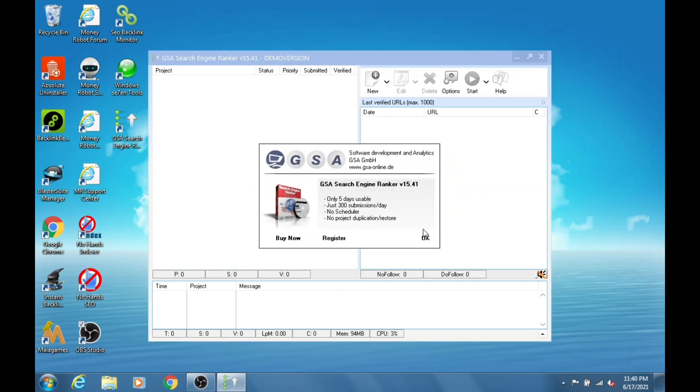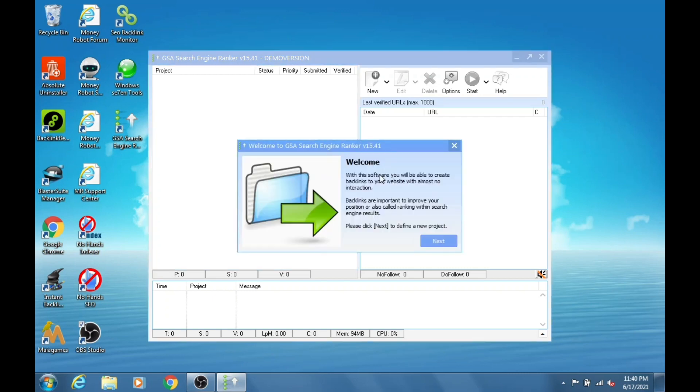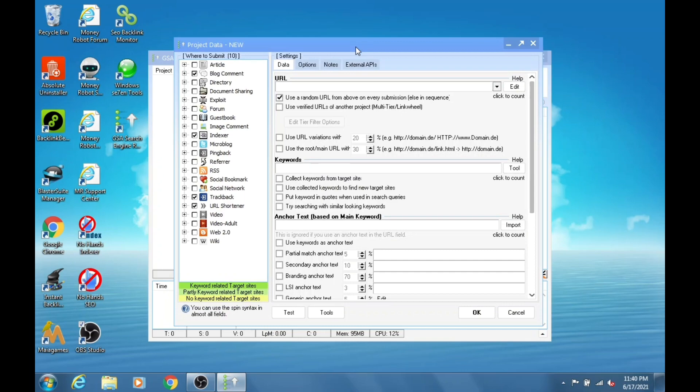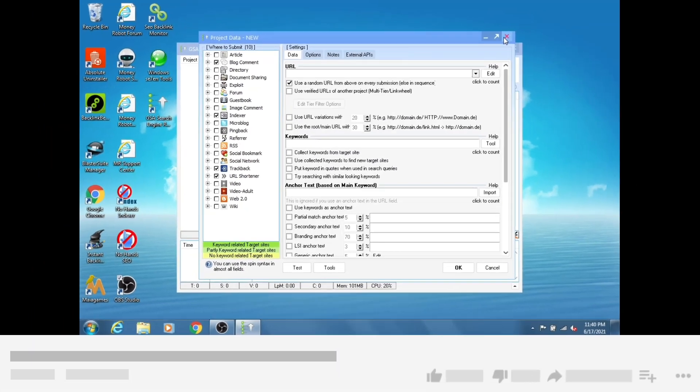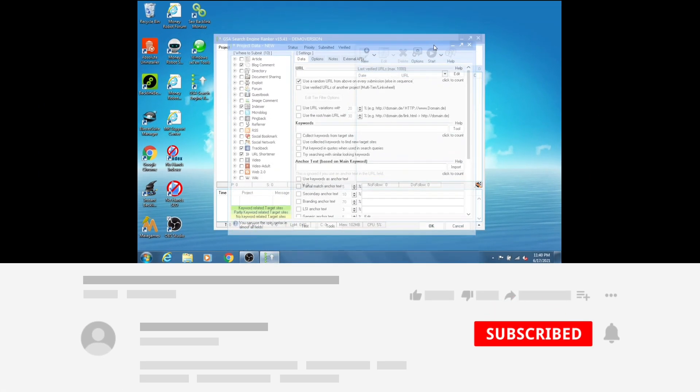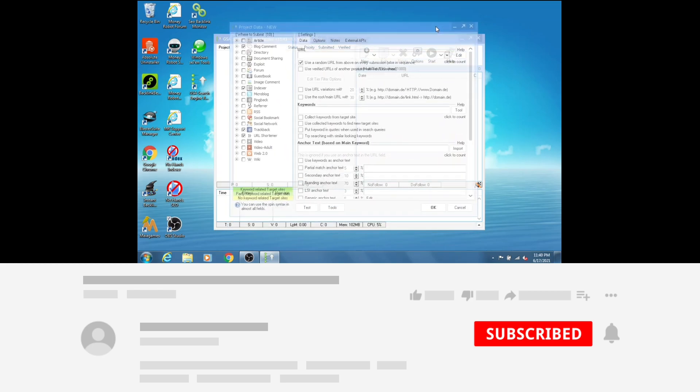I personally believe this is a very short and simple trick to reset GSA Search Engine Ranker. I hope you liked my video, so kindly subscribe to my channel and press the bell icon.